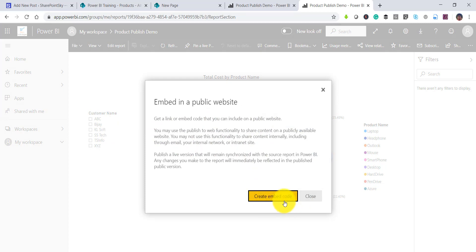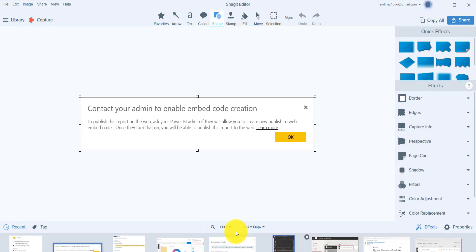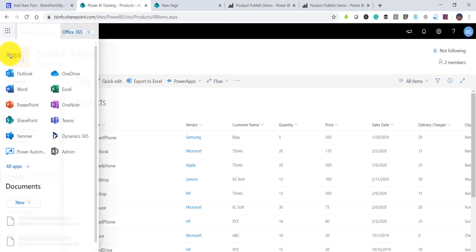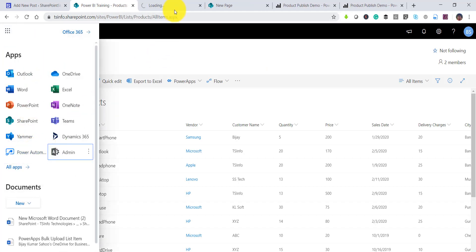After clicking Publish to Web, you will see an option saying Create Embedded Code. If you do not see this option, you will likely see a message saying 'Contact your admin to enable embed code creation.' In that case, you need to have an admin enable this option from the Power BI admin portal.